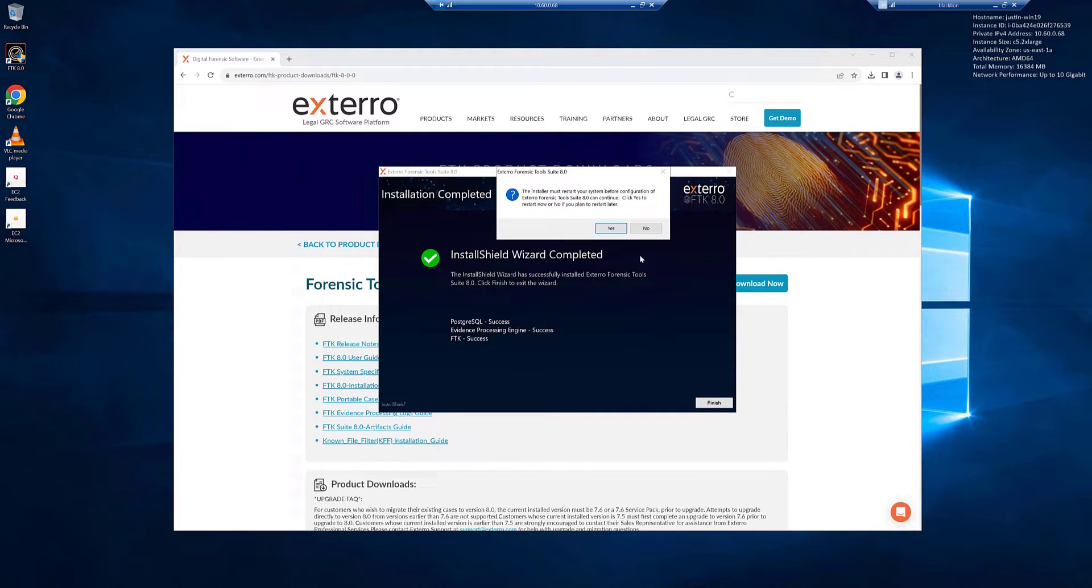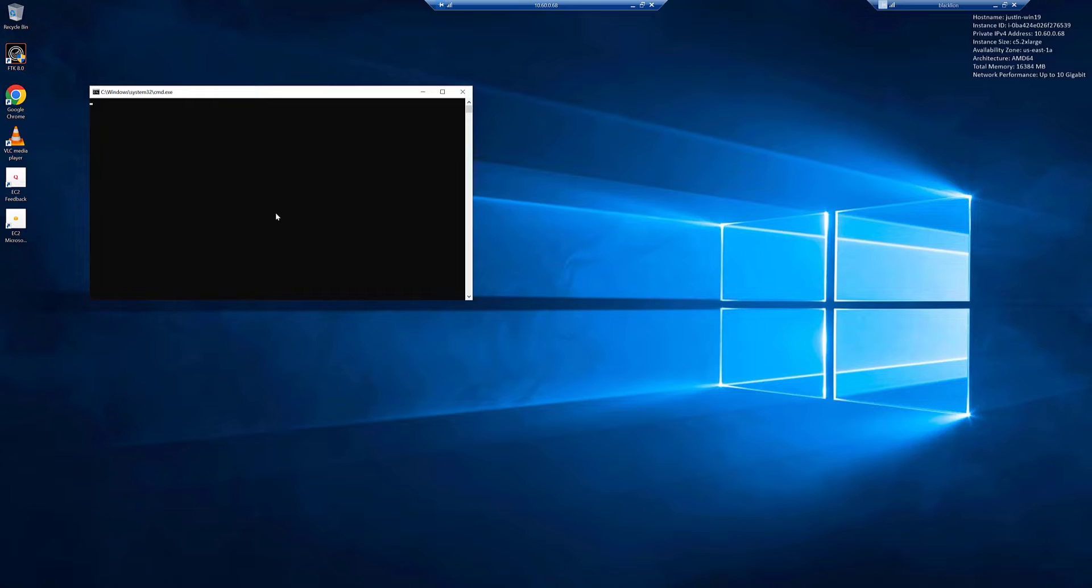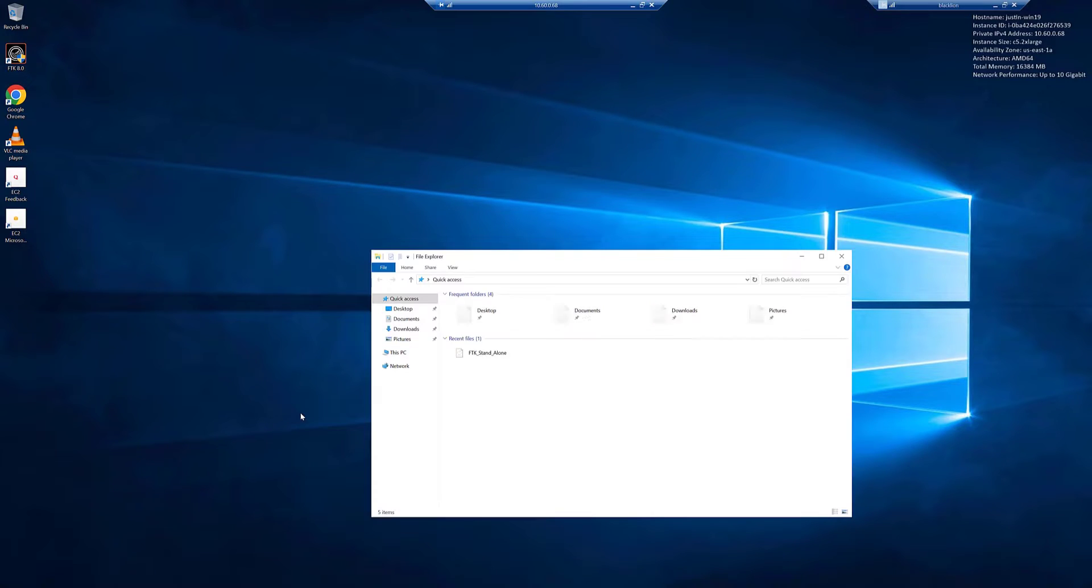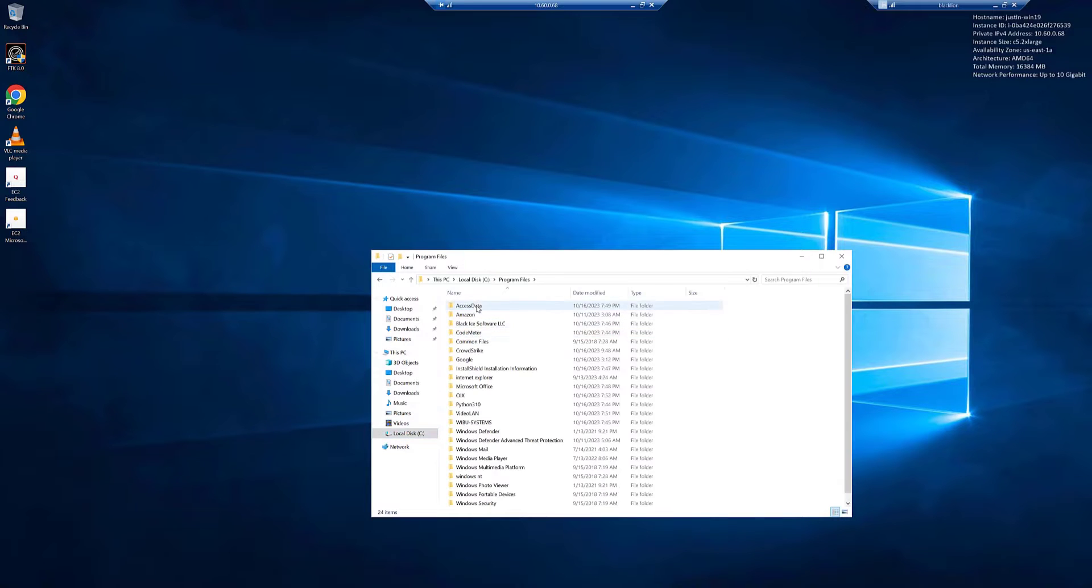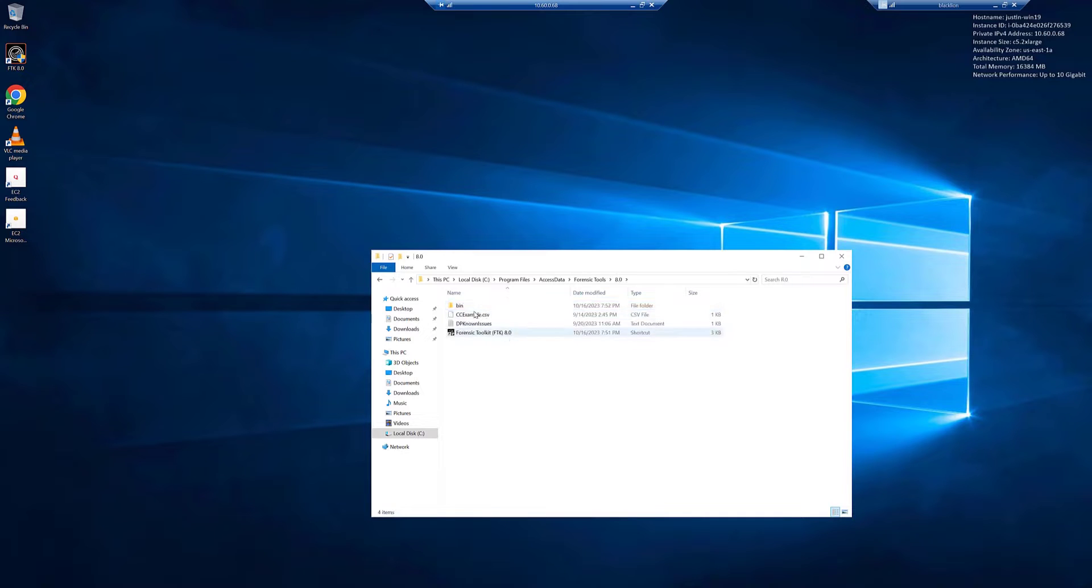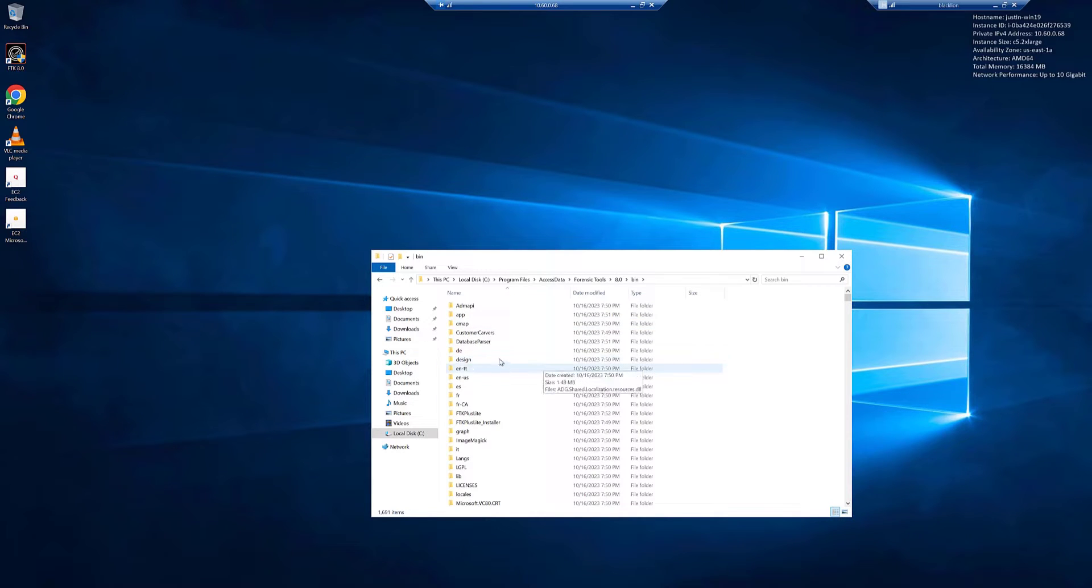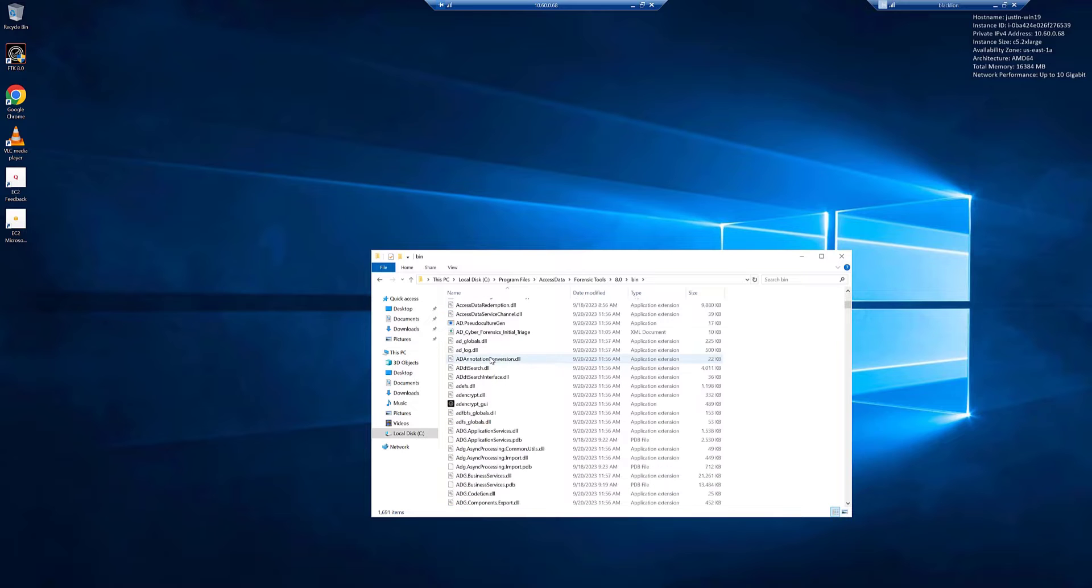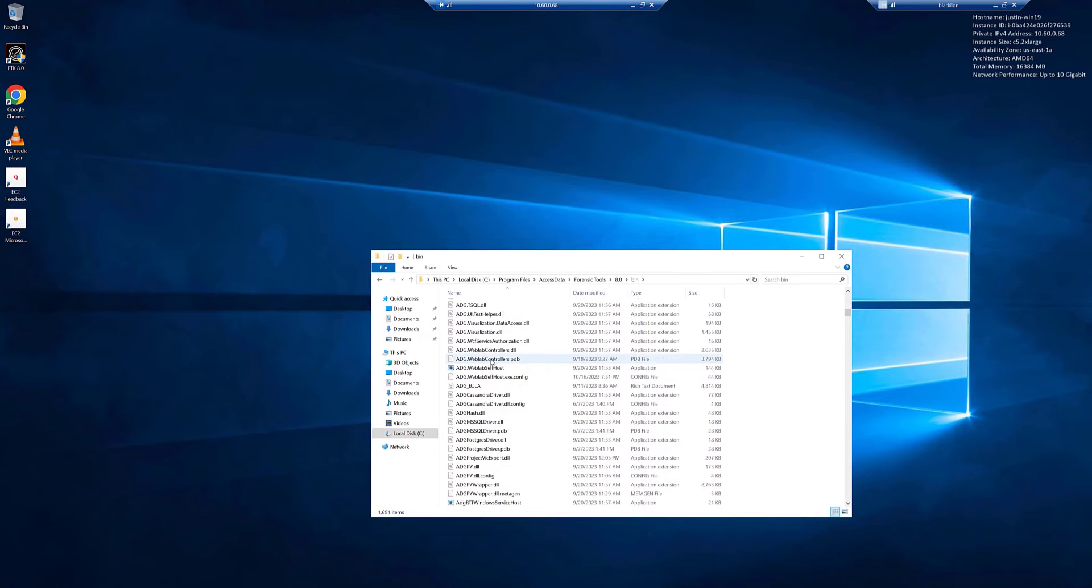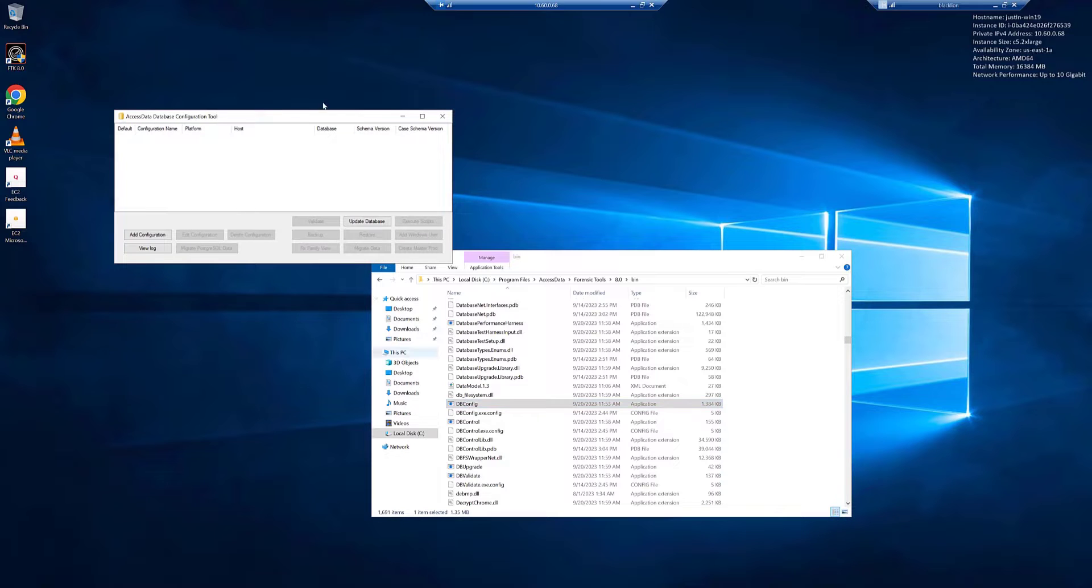Once it's done, click finish. You should restart. Once the restart has completed and you're back in, go ahead and open up a file explorer. Go to local disk C, program files, access data, forensic tools, 8.0, bin, scan down, and find dbconfig. Go ahead and open up dbconfig.